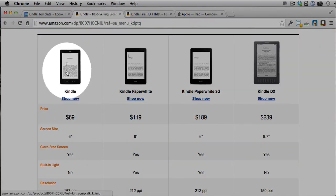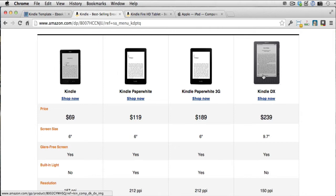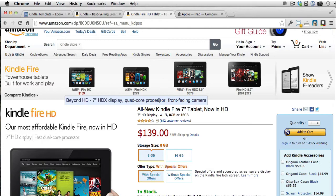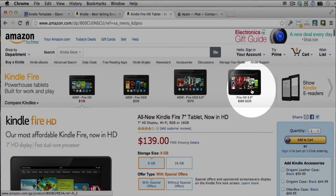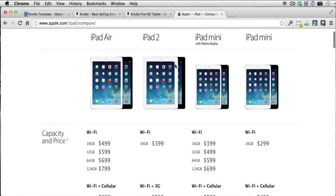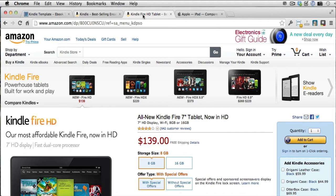We have the standard Kindle, the Paperwhite, the DX — all of these have different screen sizes and dimensions. And then we have the Kindle Fire tablets; there are like four or five different tablets and they all have different screen sizes and dimensions. There's also the iPad — a lot of people read Kindle books on their iPads. So there are all these different iPad sizes, not to mention if somebody reads your book on their Android or iPhone. Those are different screen sizes as well.